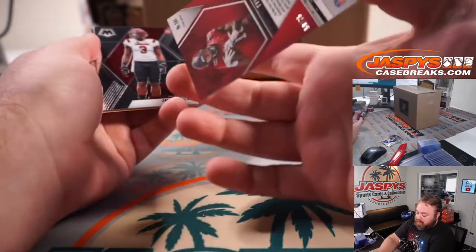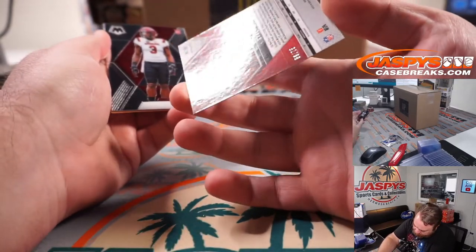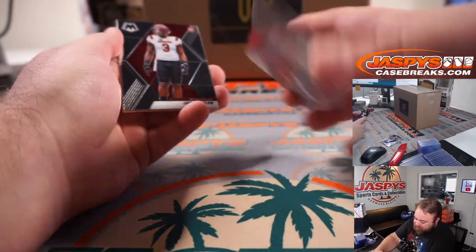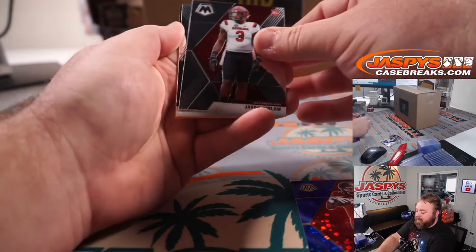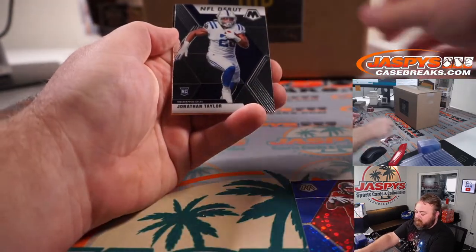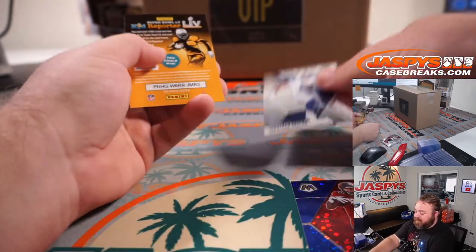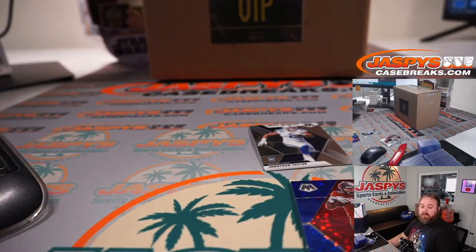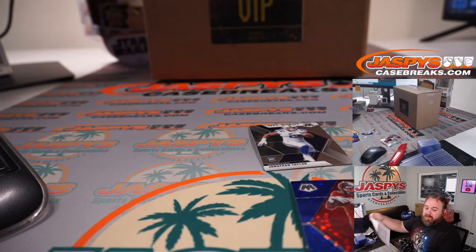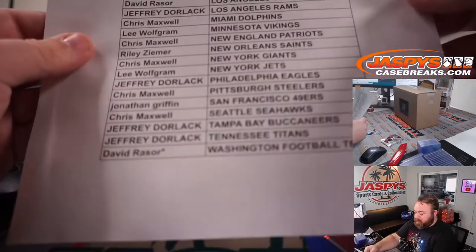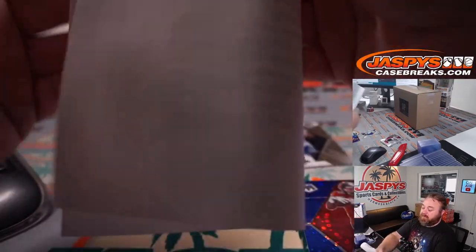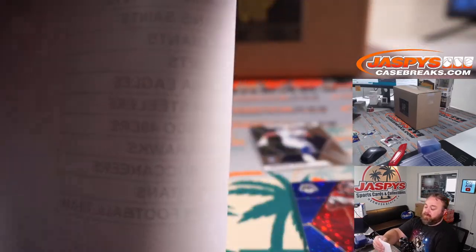That is numbered 59 out of 75 for the Tampa Bay Buccaneers and Jonathan Taylor NFL debut for the Colts. Colts is David Razor and the Buccaneers was Jeffrey Dorlak, so that Tyler Johnson will be going to Jeff.